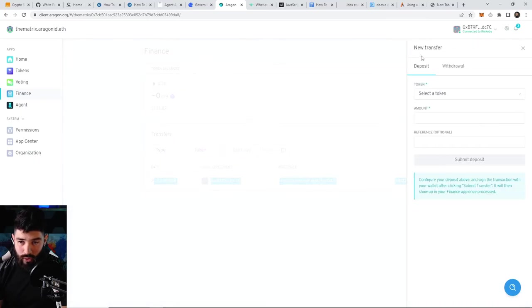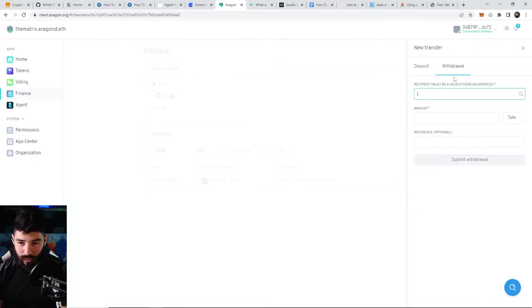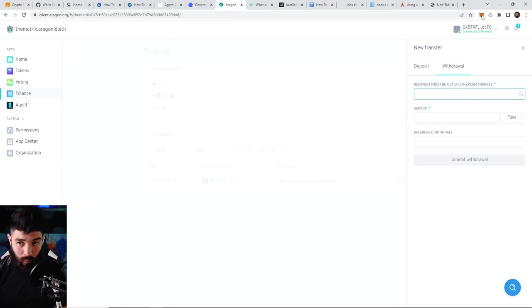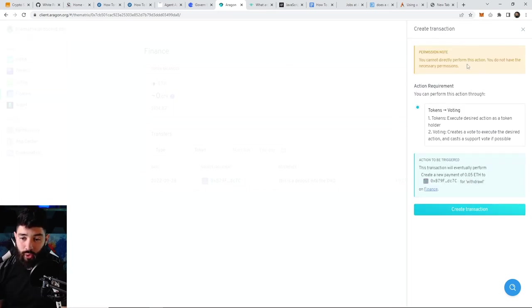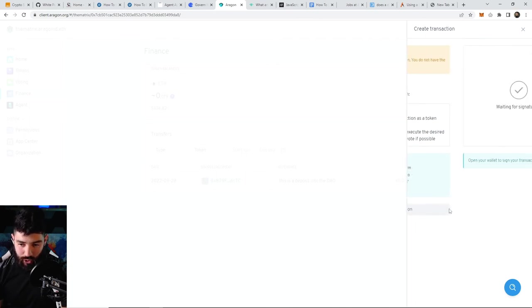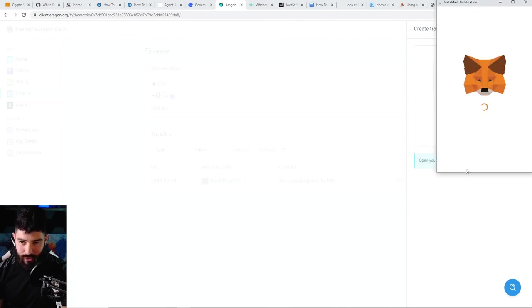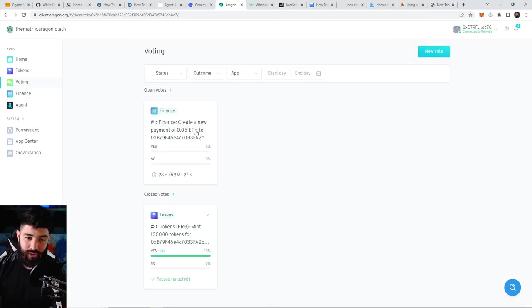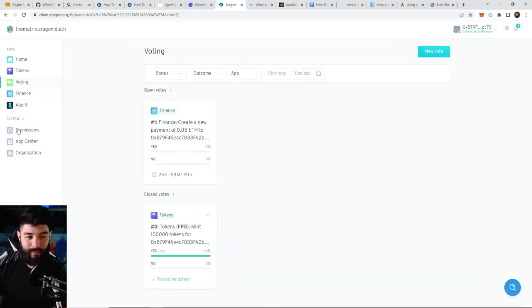If you want to do a new transfer, click on withdrawal. You can use the same ETH address or a different one. Now, since we're doing a withdrawal, you need to also create that vote. Click on create transaction and it'll be the exact same process. As you can see, we have to vote on whether we want to actually withdraw to this address or not.